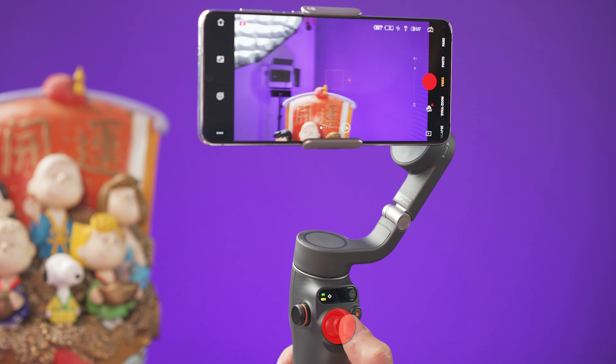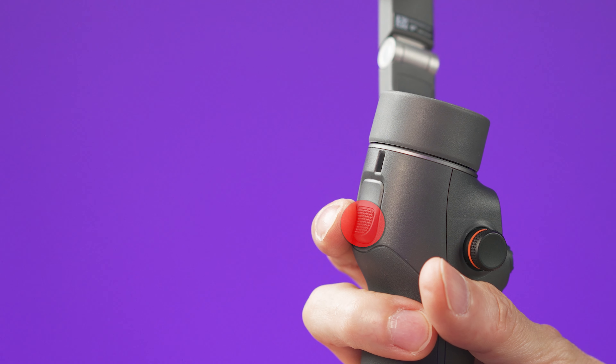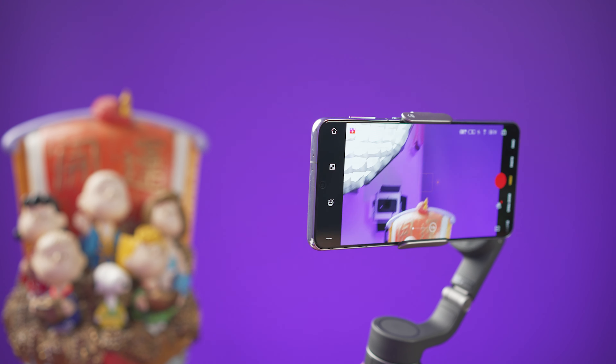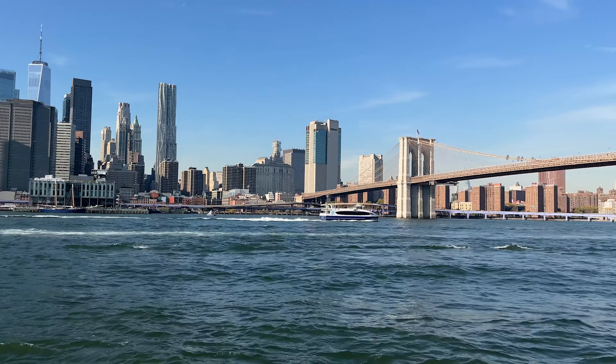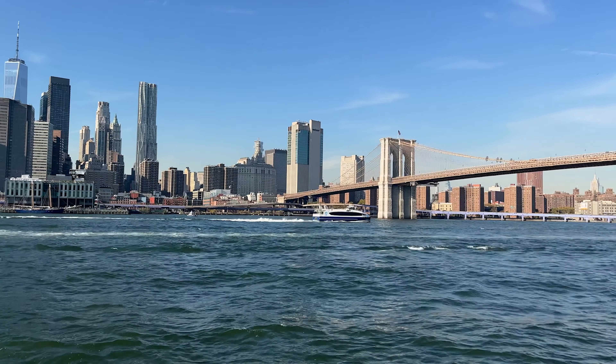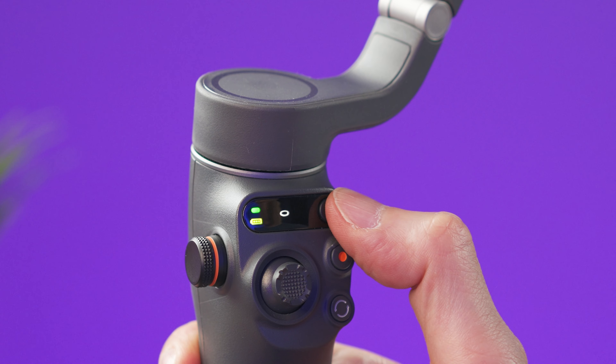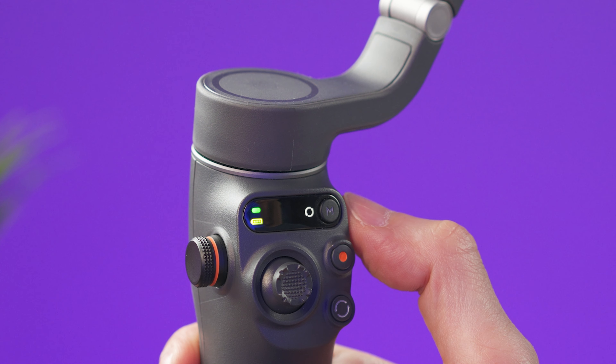If you don't use the Mimo app, you can still use the joystick to move the camera around, the trigger to set the gimbal to lock mode, to re-center the camera, and to activate sport mode. You can also double press this button to change the smartphone to horizontal or vertical mode, and this button will change the gimbal follow mode without going inside the menu on the app.